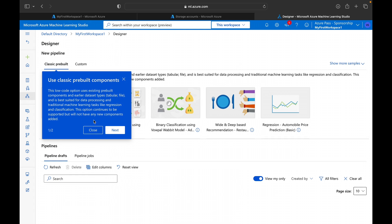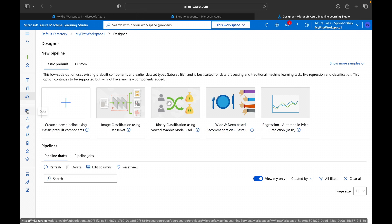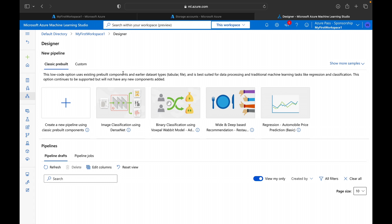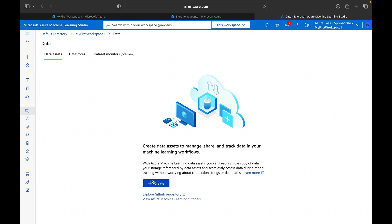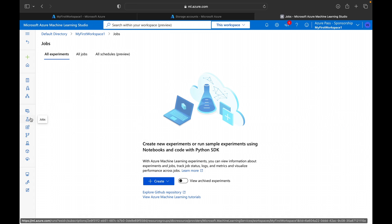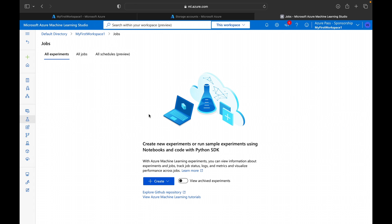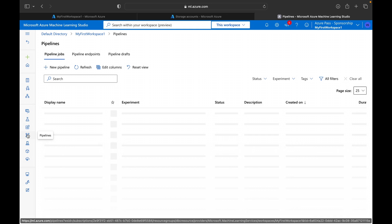There is also Automated ML and the Designer — a drag-and-drop tool where you can create models from predefined templates like image classification, binary classification, wide and deep recommendation, and regression models. You can also bring in data for training your ML model. The default data stores available include blob storage and file share. There is also a Jobs section where you can track all submitted jobs and schedule certain jobs as well.